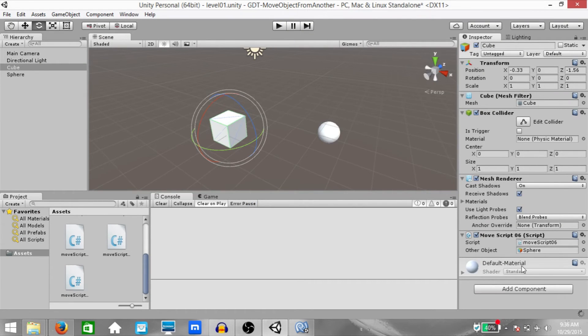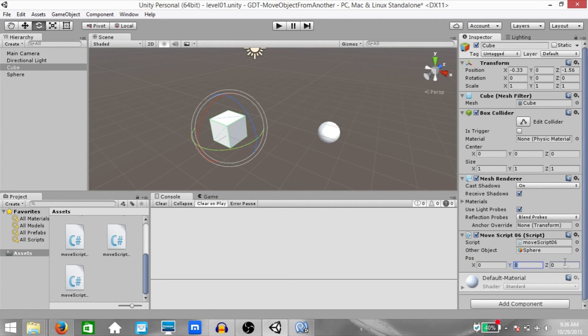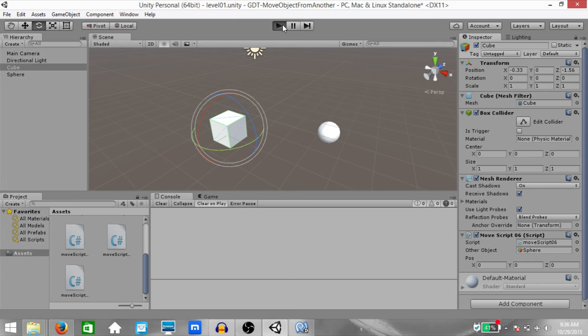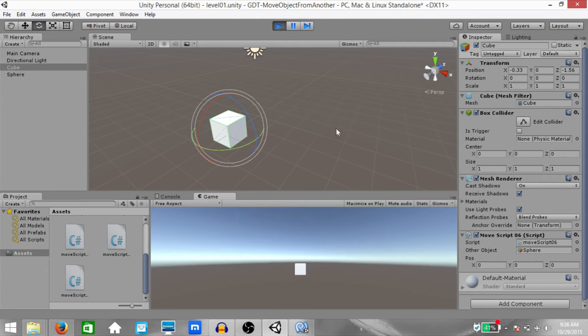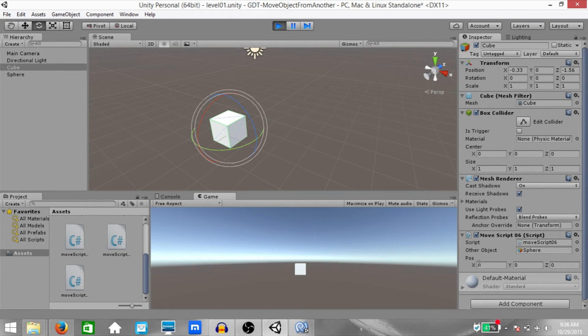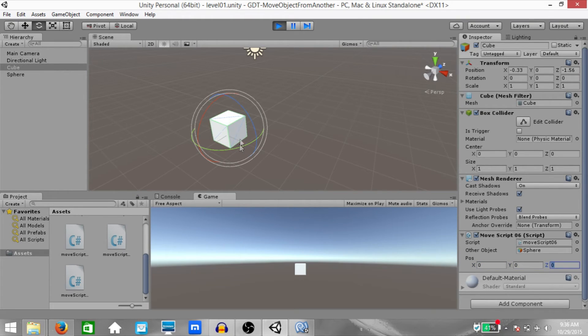And now you'll see a vector3 field over here. So we can enter these values. Let's hit play. Now, it seems like the sphere has disappeared. That's not what has happened. If you notice, the position given over here is 0 on X, 0 on Y and 0 on Z. It's actually centered on the cube right now.